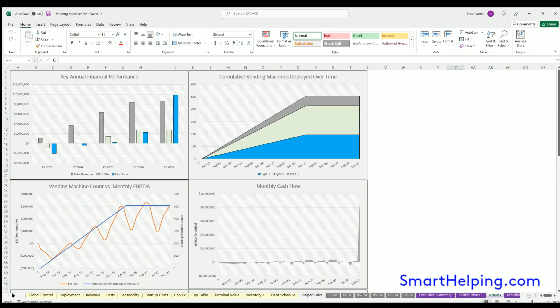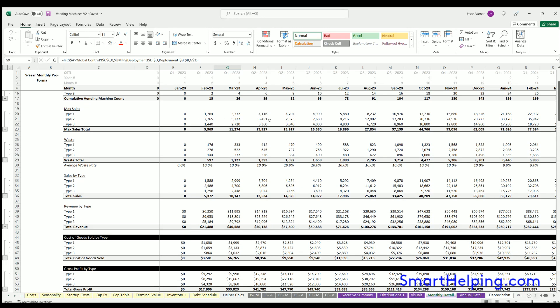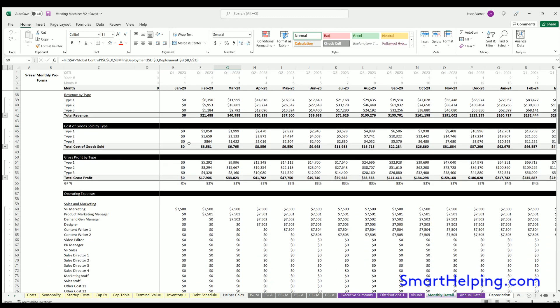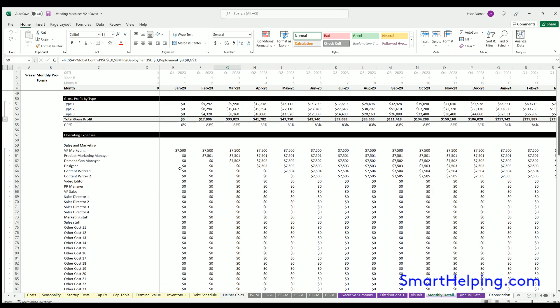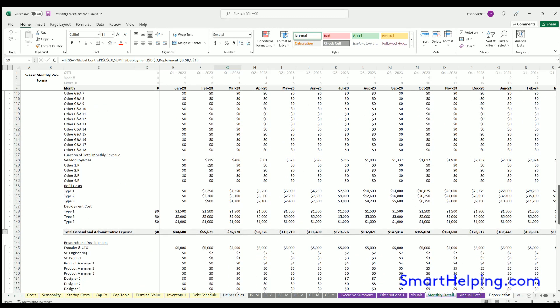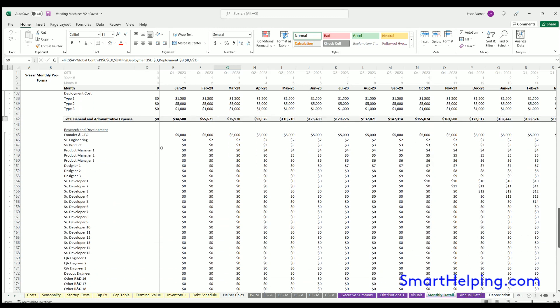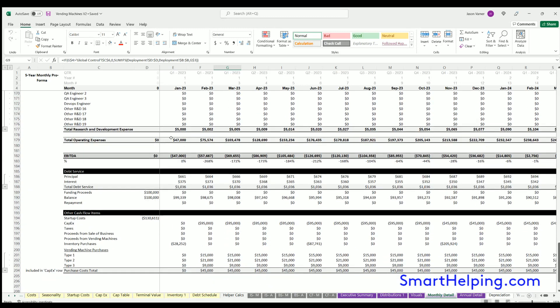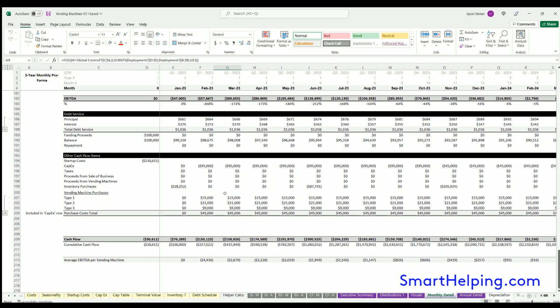Finally, we've got monthly and annual detail here. You can see all the details of the assumptions plugged in: deployment, how many total you have, the max sales, the waste, the actual sales, the actual sales revenue, cost of goods sold, gross profit, and then all your OpEx here—variable costs, R&D, EBITDA, debt service, all your other cash flow items, and then we get down to final cash flow.